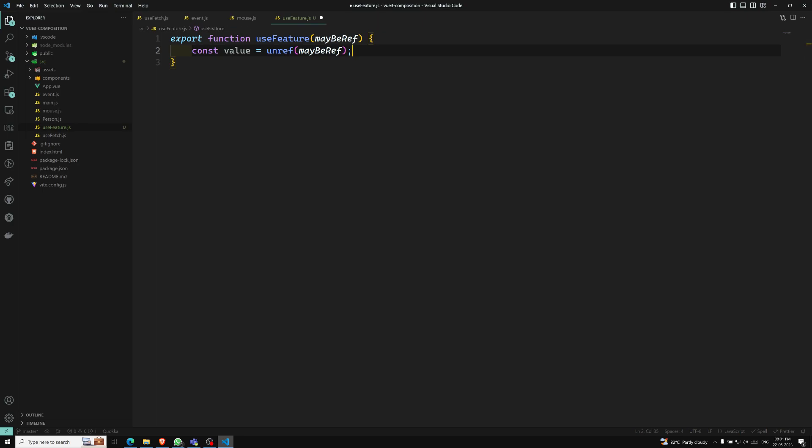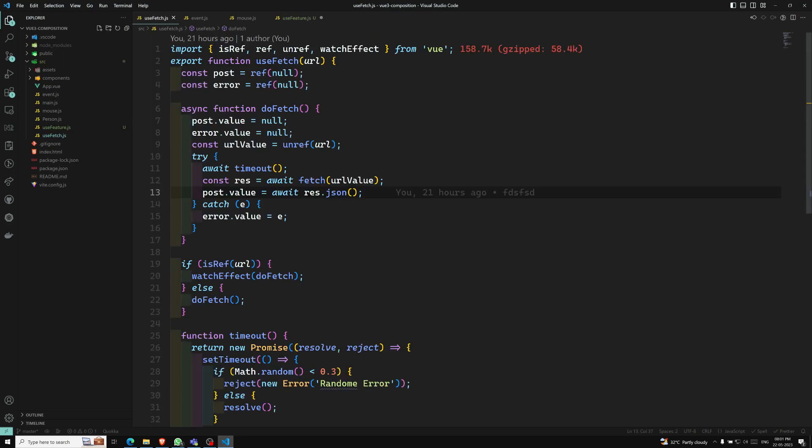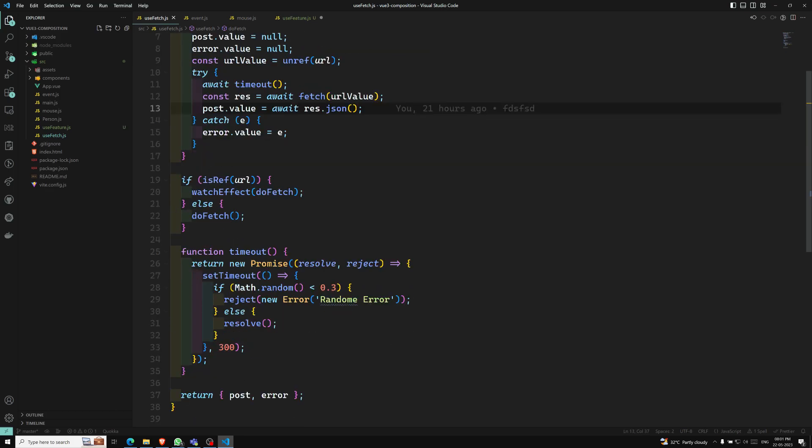It is a best practice to unref this one. If it is not a ref, normally the raw value will be returned. If it is a ref, it will be unreft and returned. If your composable creates reactive effects when the input is a ref, then you should make sure to use it in the watch thing, like we used it in useFetch.